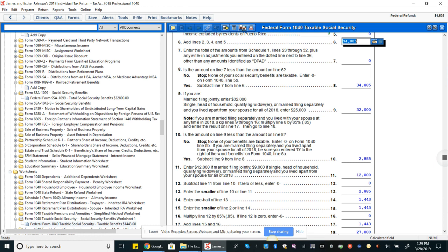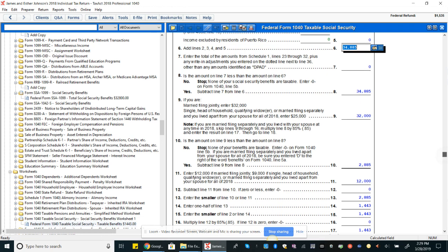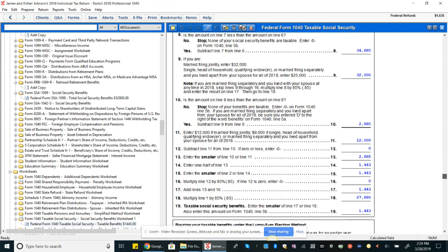So line 10 is the amount on line nine less than line eight? No. So in that case, is the amount on line nine less than eight? Yes. So subtract line nine from line eight. So we're $2,885 over the threshold amount.